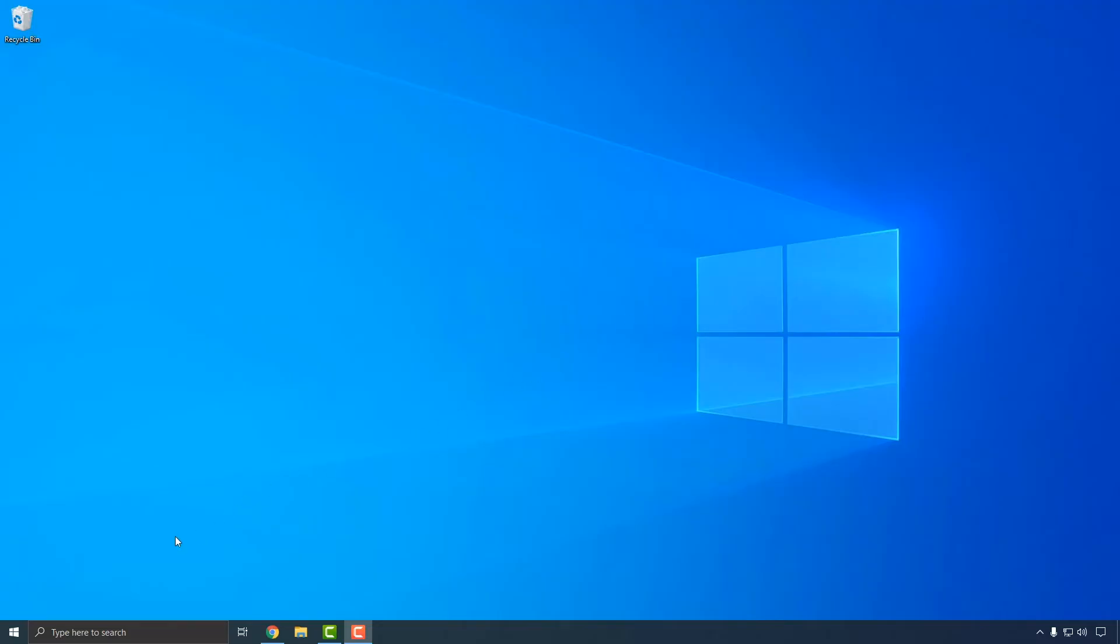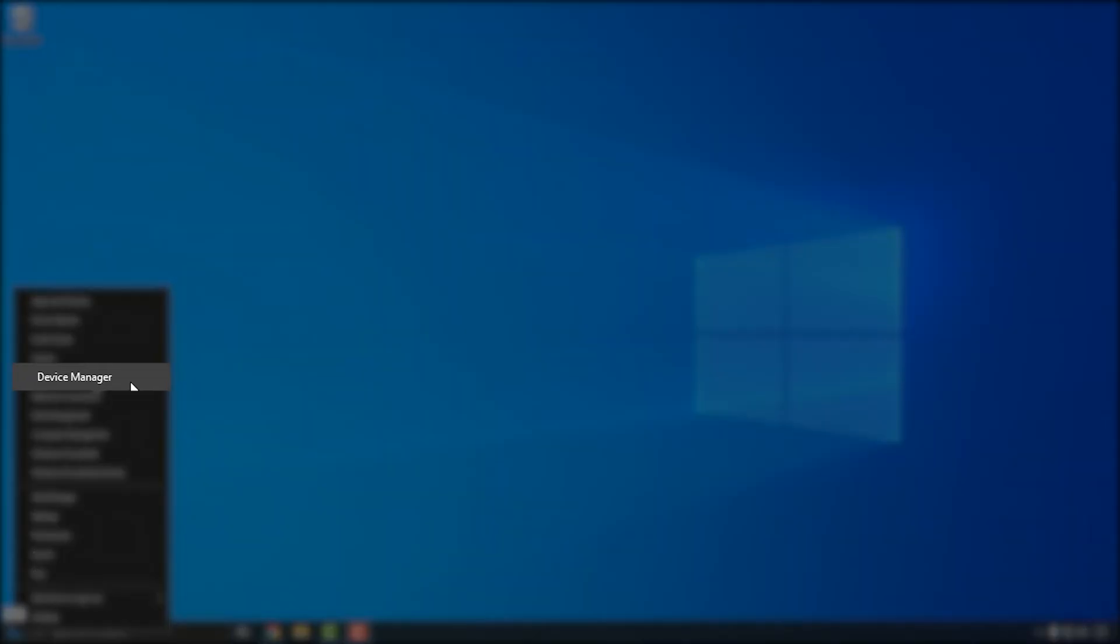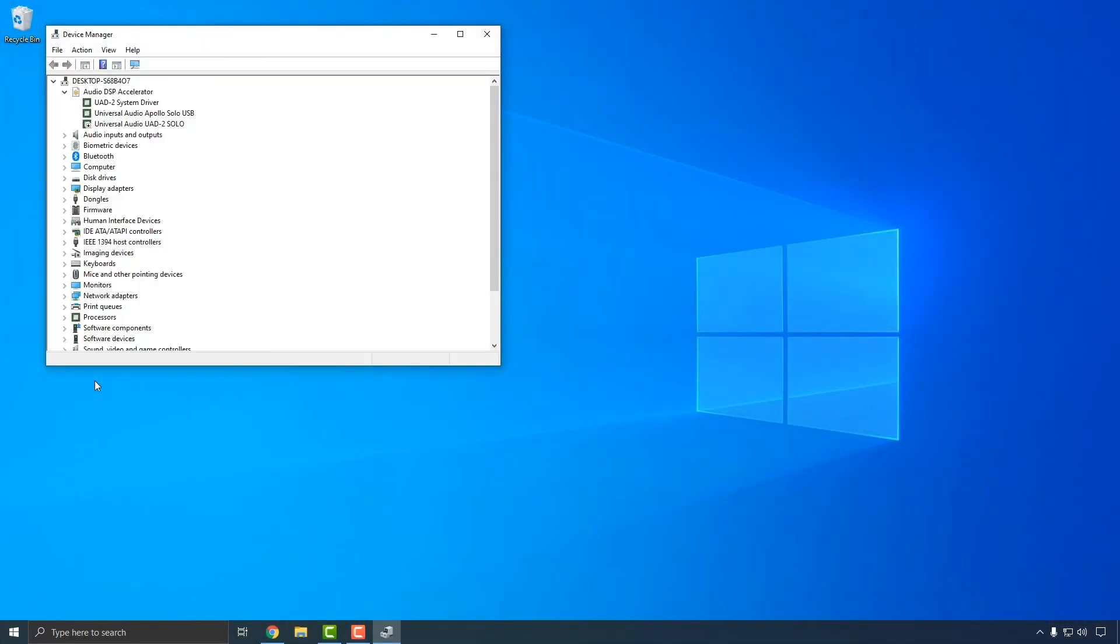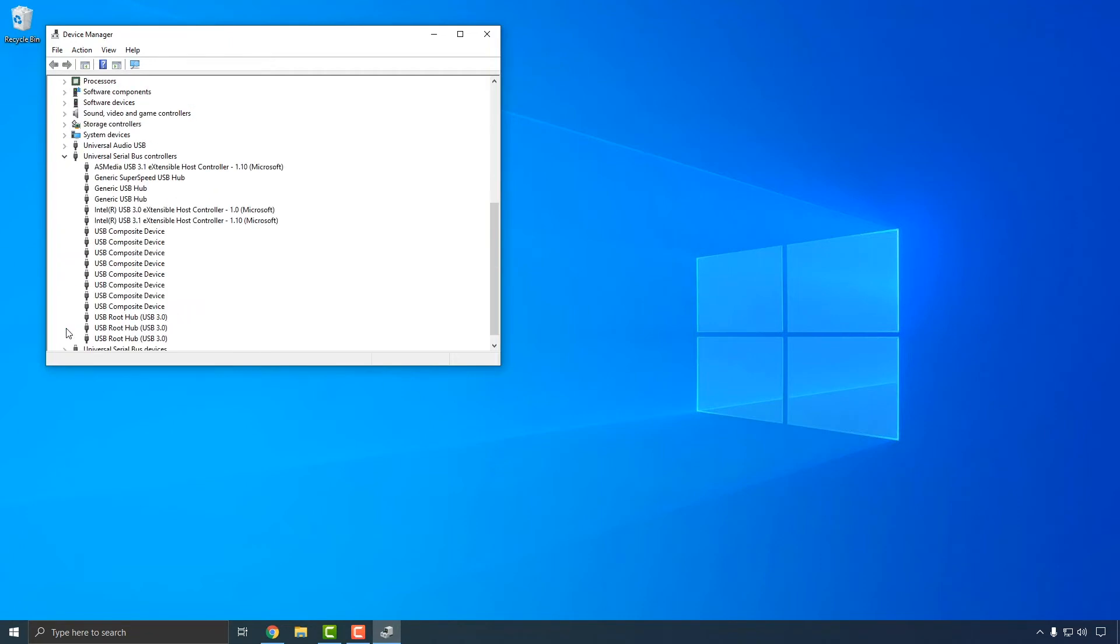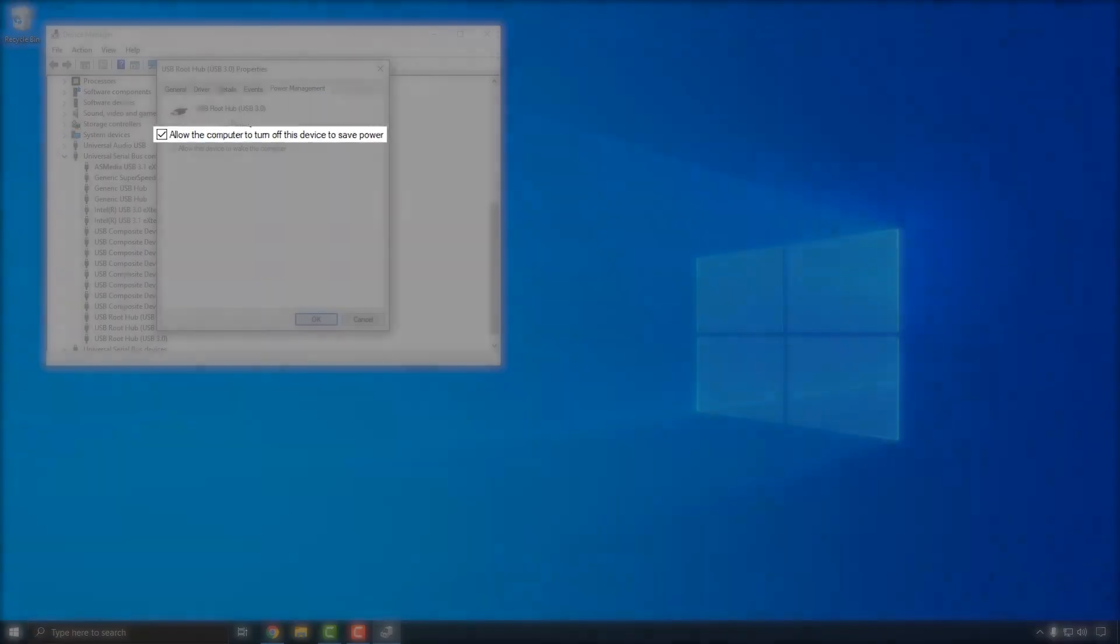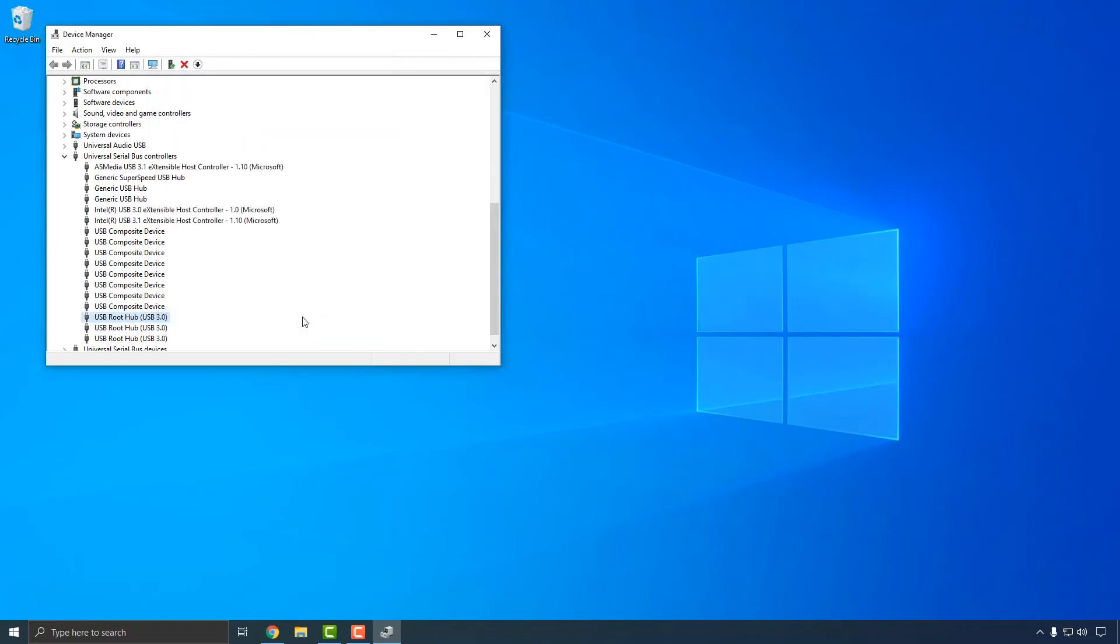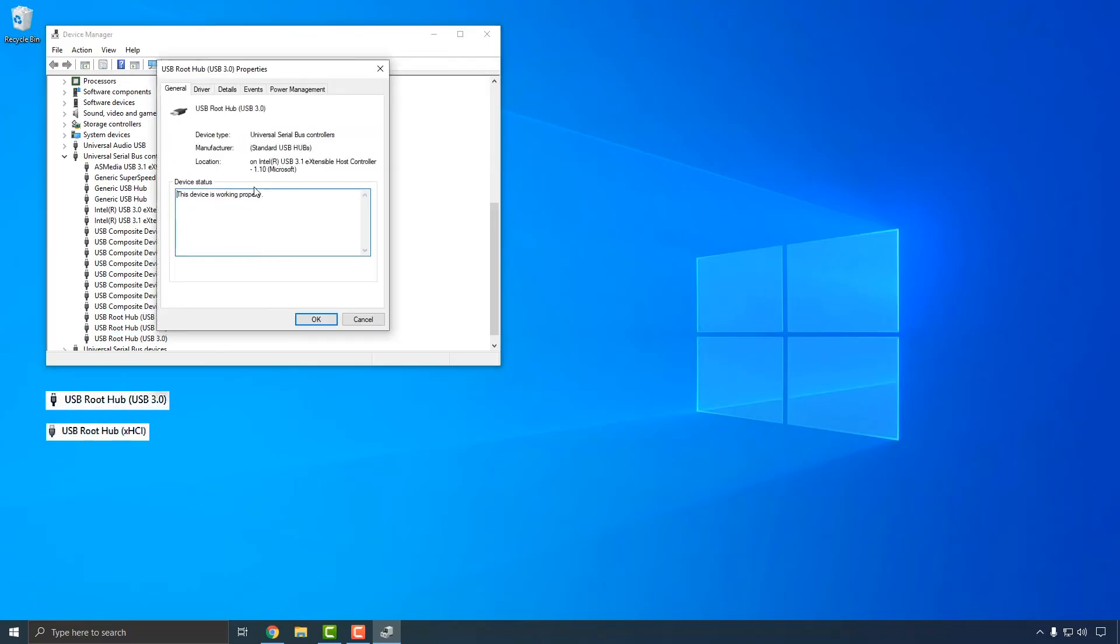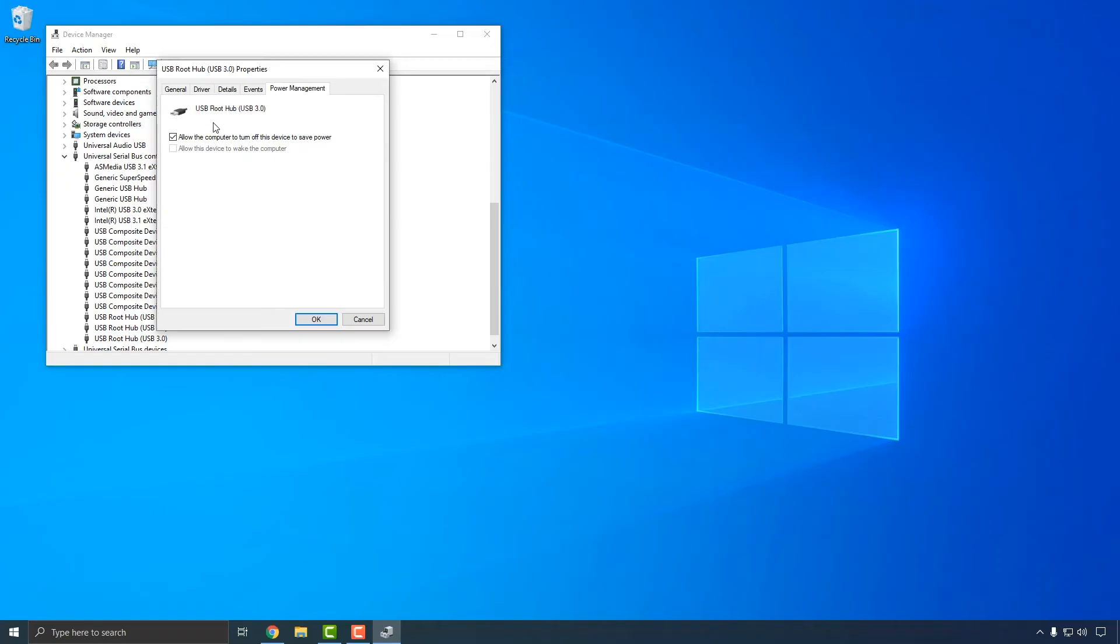First, right-click on the Start menu icon and select Device Manager. In the Device Manager window, double-click on Universal Serial Bus Controllers to view the individual USB controllers in the system. Double-click on the first USB root hub to open the Properties window, then click the Power Management tab. Uncheck the box next to Allow the computer to turn off this device to save power, then click OK to save the setting. Repeat these steps for each USB root hub in the list, including any with XHCI or USB3 in the name. Then close the Device Manager window when you're finished.